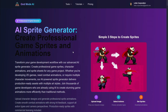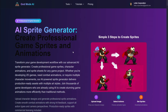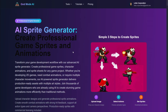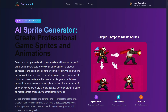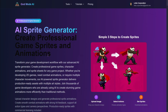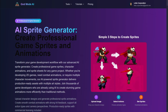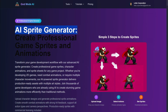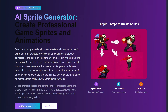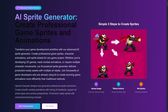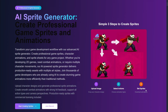Hi there and welcome to a new video in which we are going to be checking out this amazing AI tool called Godmode, which for example has an AI sprite generator. By just following three very simple steps — uploading an image, selecting actions, and getting the sprites — you will basically be able to animate one sprite.